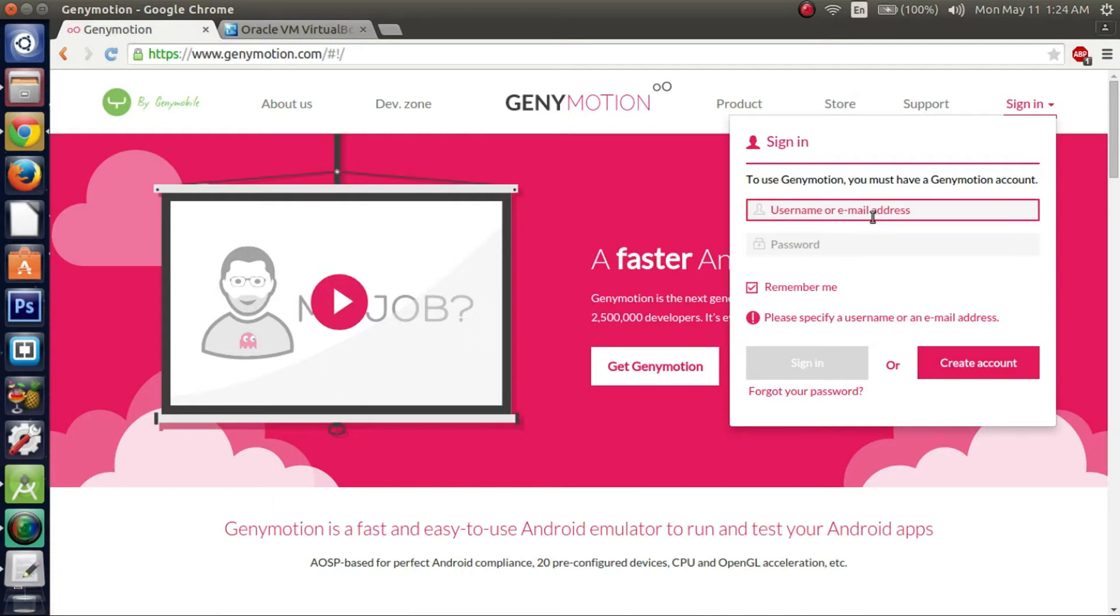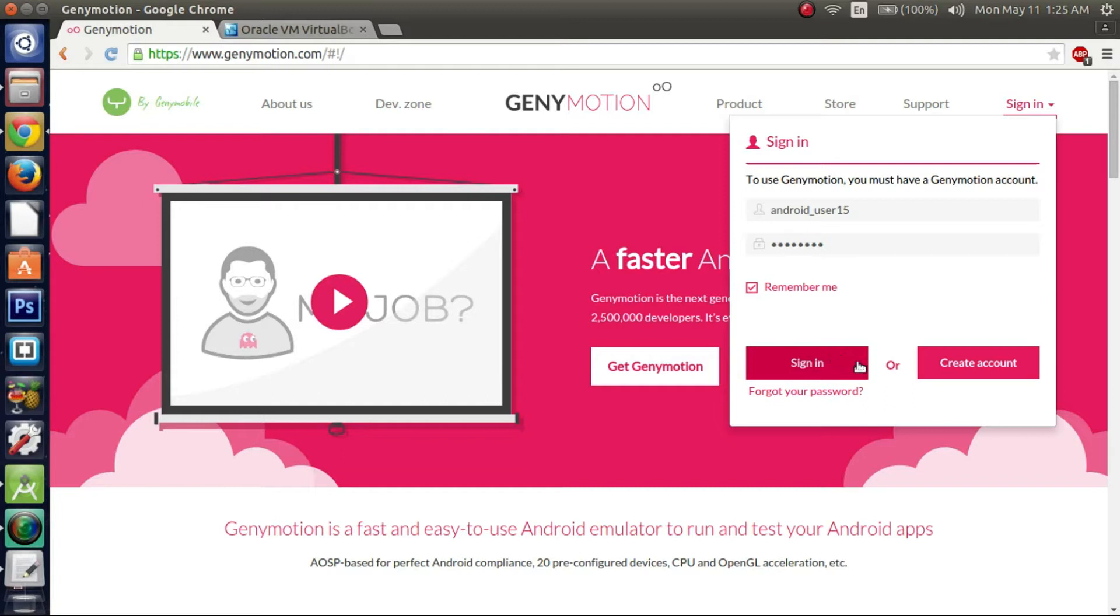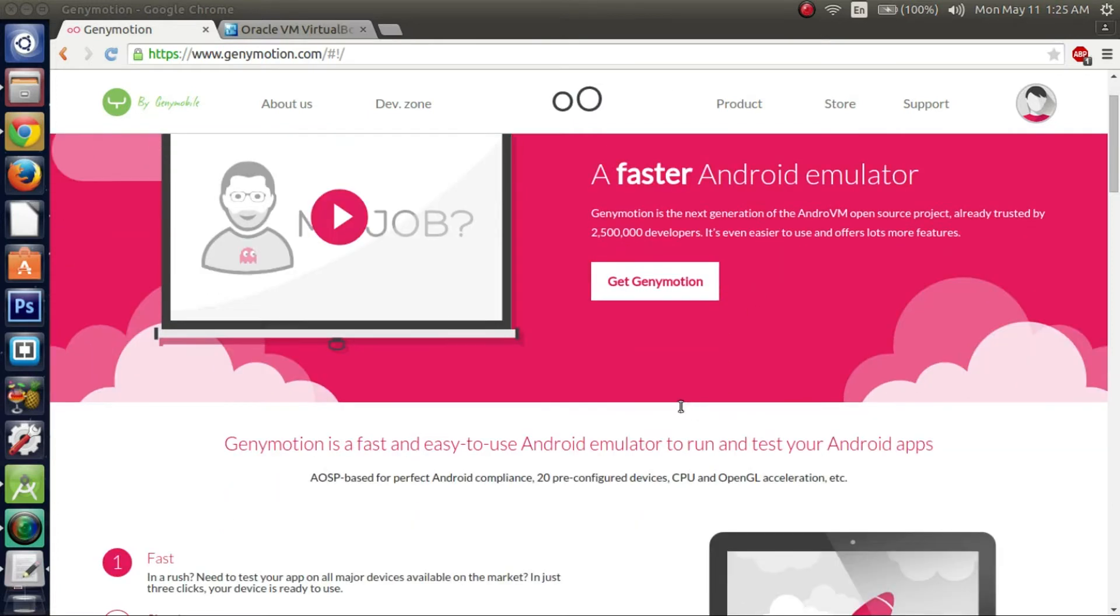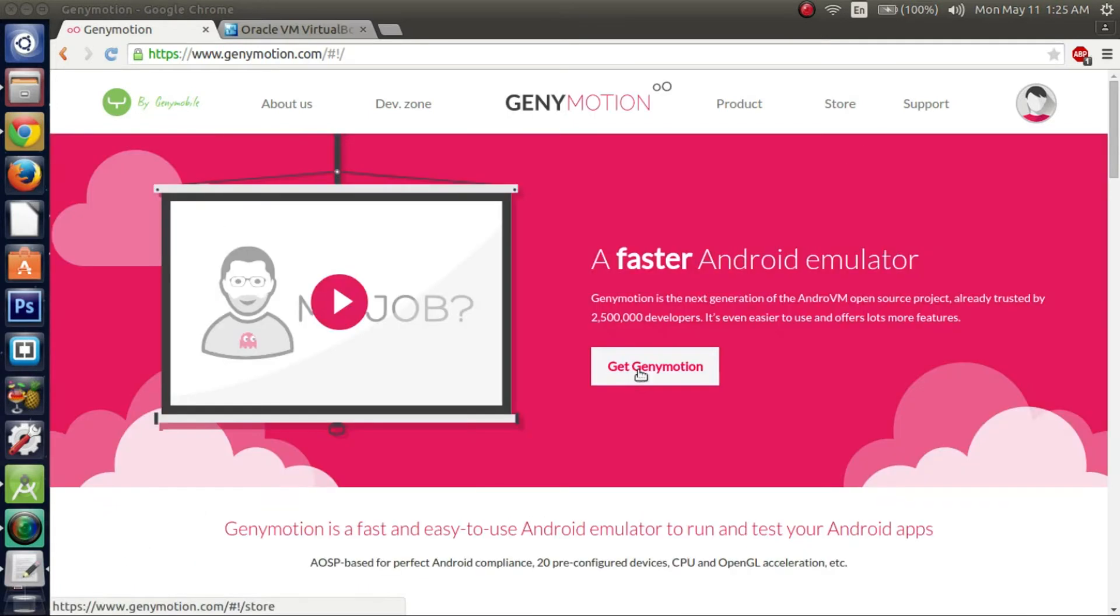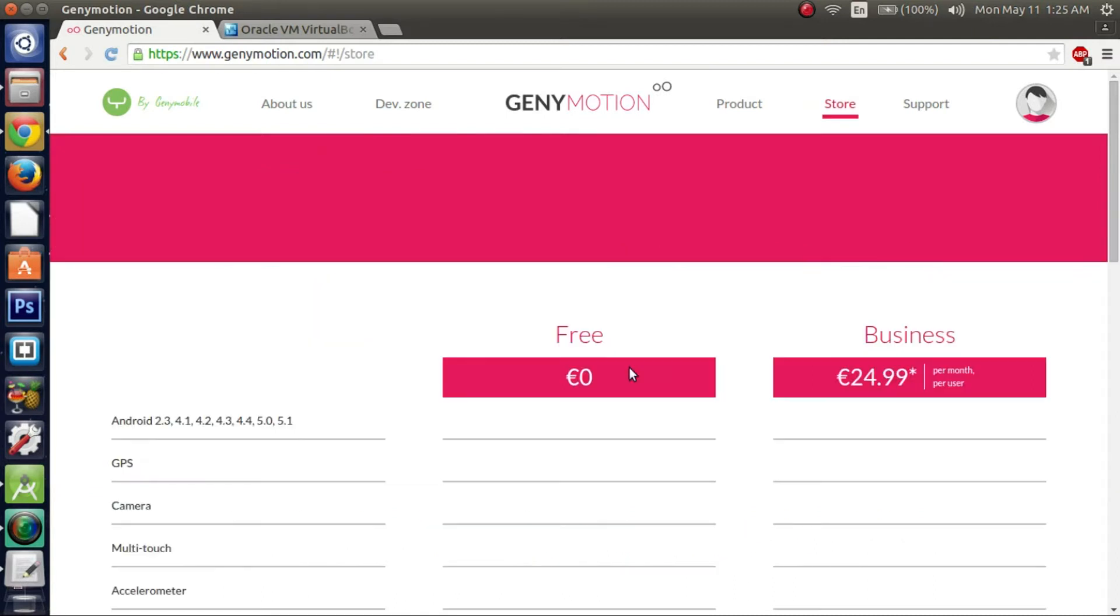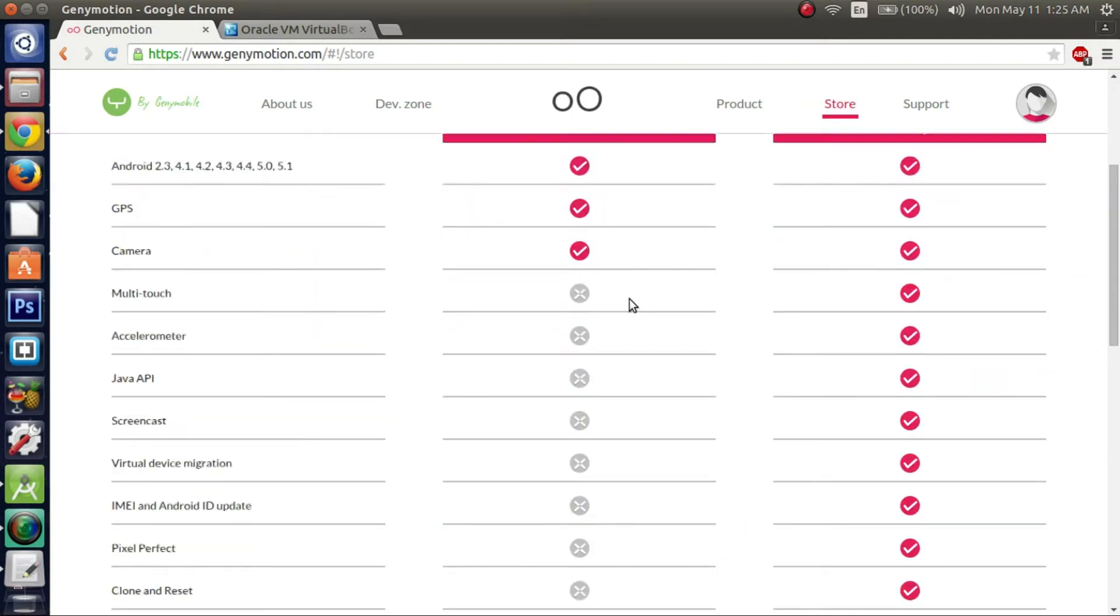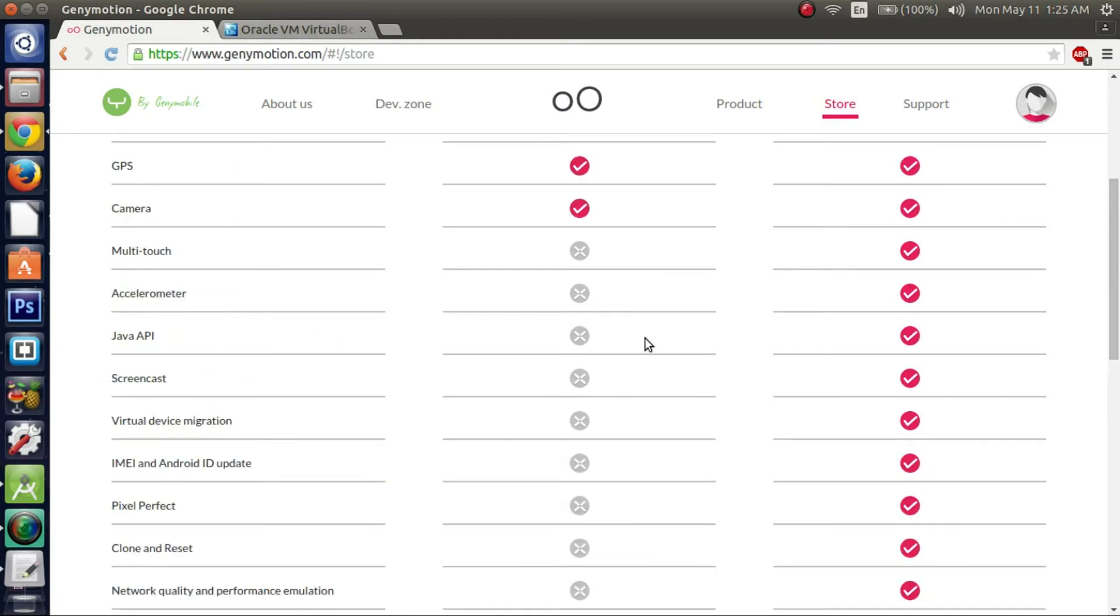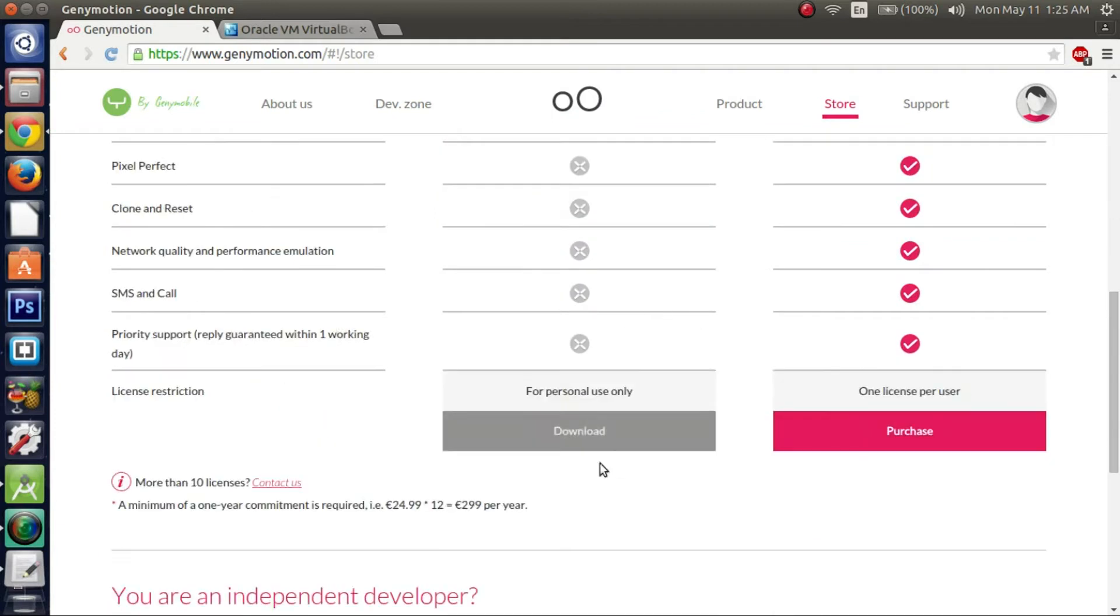Alright, so since I already have my account set up, I'm going to just sign in. Alright, now that we have signed in, now you just got to go to get GeniMotion. Scroll down. Get the one that's for personal use only, unless you plan on getting the business version. But that one costs money.